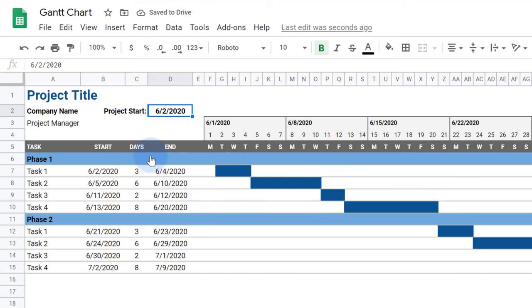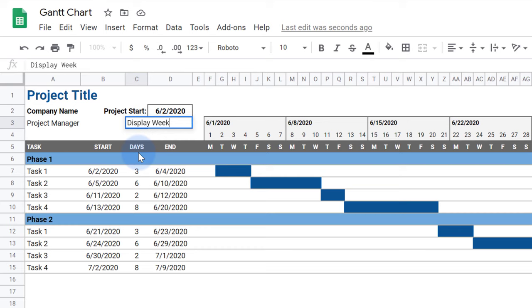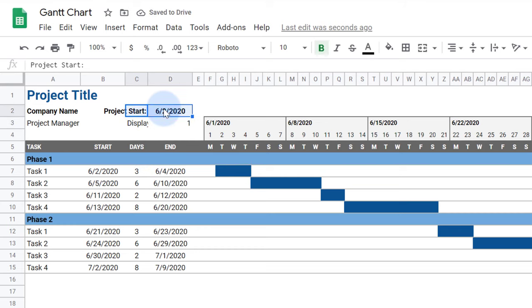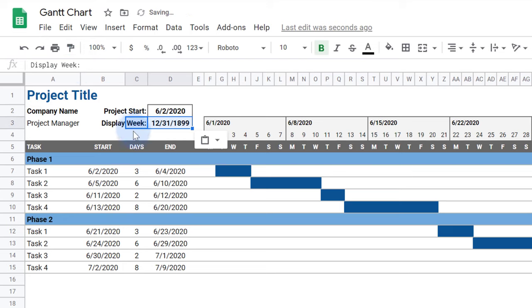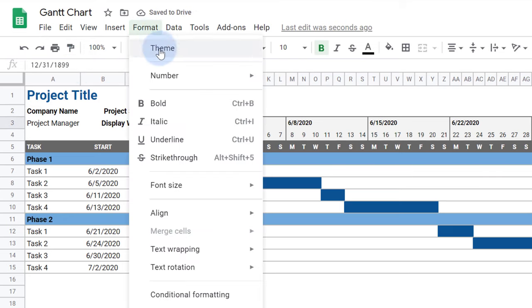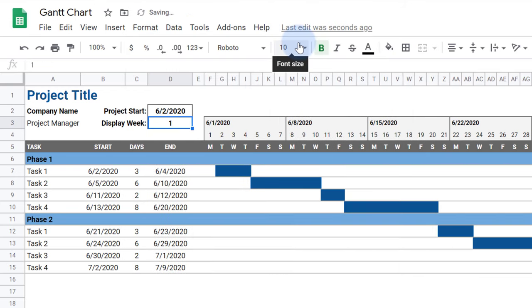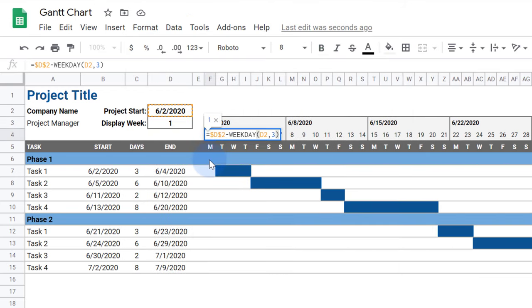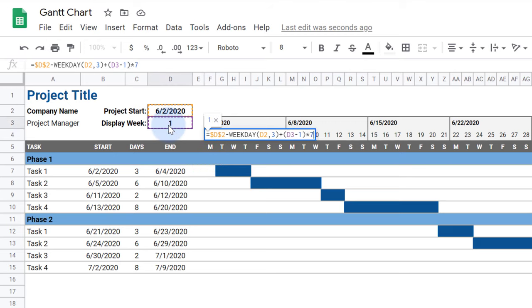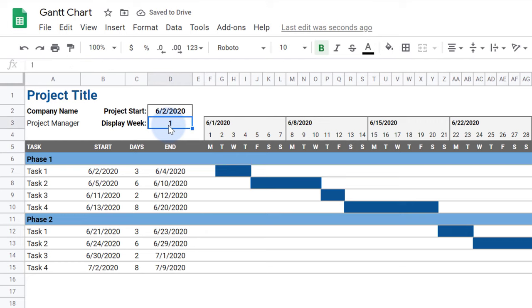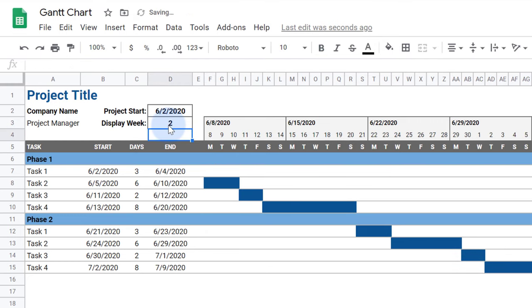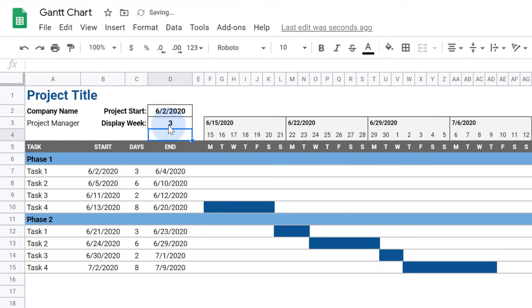Next, I'm going to add an input that lets you scroll through the chart. Under project start, I'll enter display week. Next to that, I'll enter a 1, and then I'll use the format painter to make it match the project start. I'll fix the 1 being changed to a date by going to format, number, automatic. Now I'll edit the first day in the timeline again to add the display week minus 1 times 7. Now when I change the display week, the dates in the timeline will update, letting me scroll through the chart.